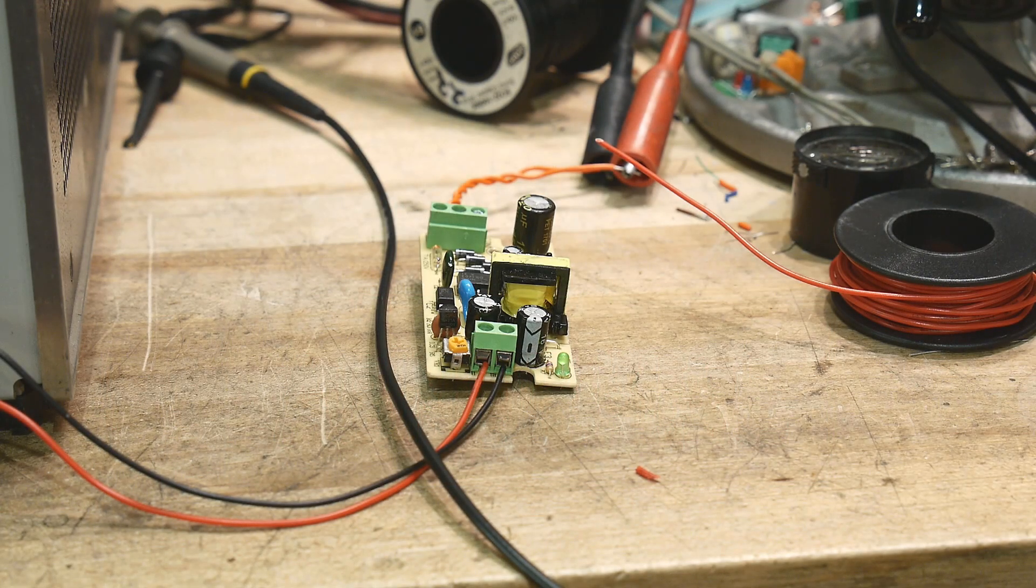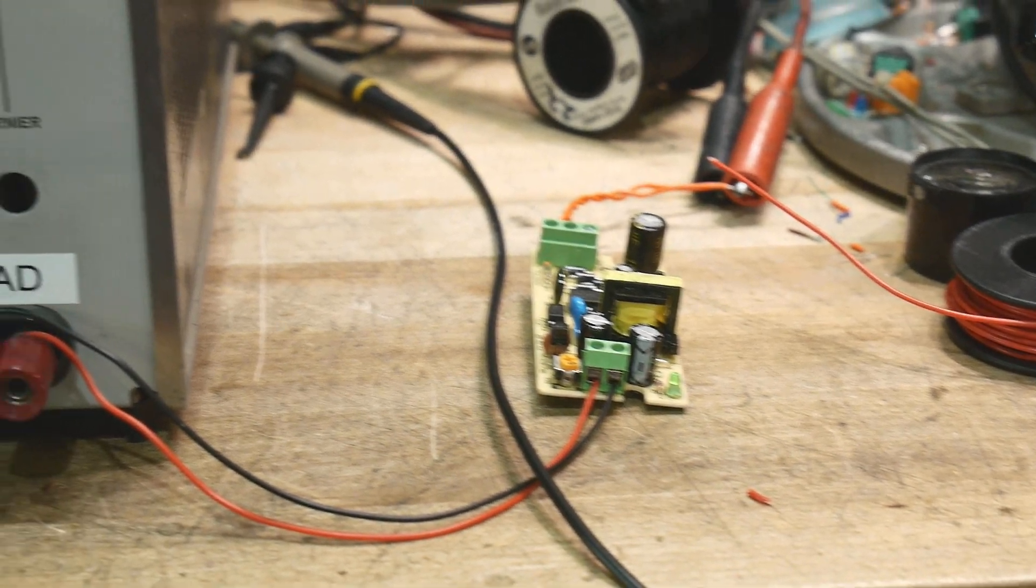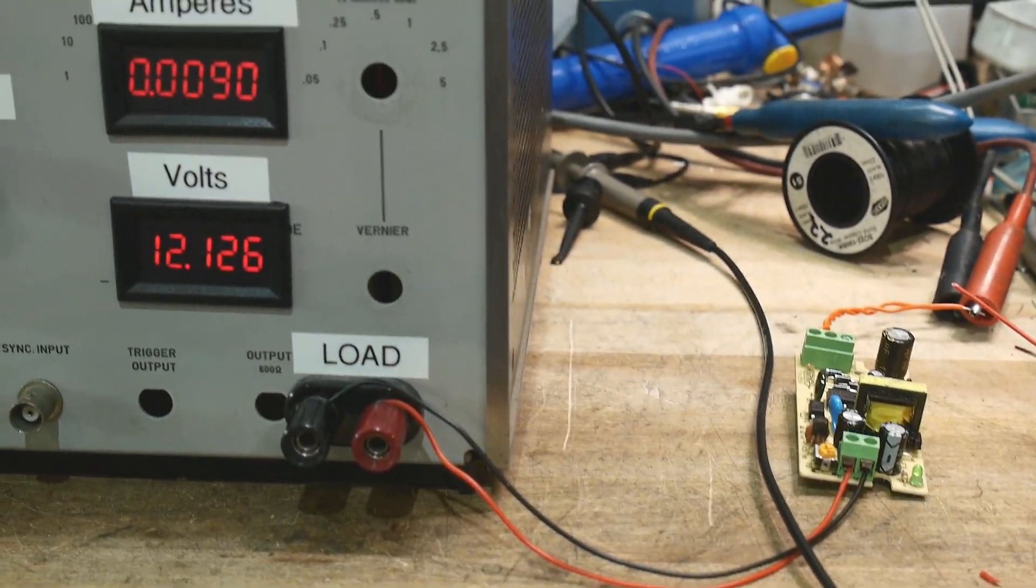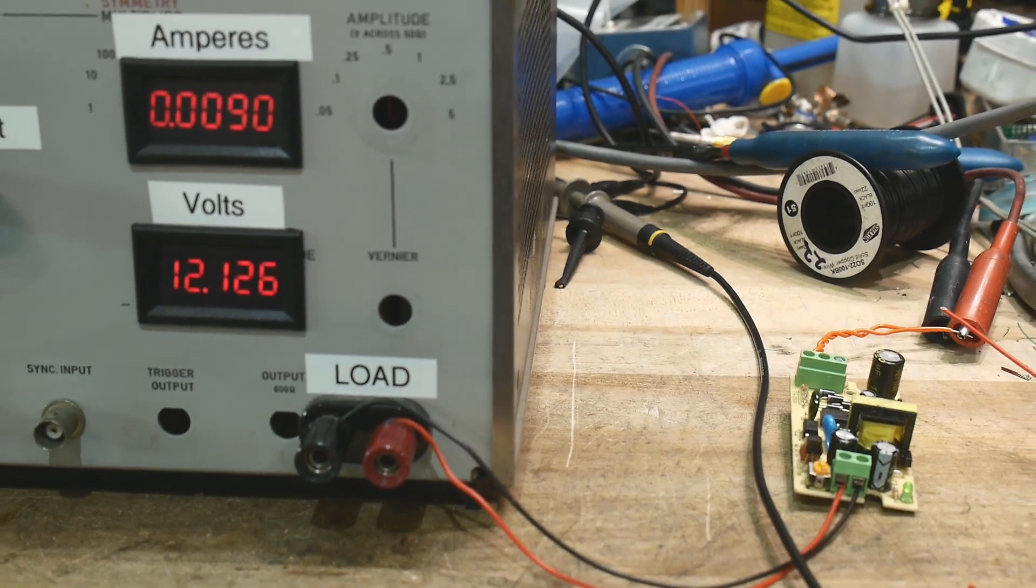All right, let's make some measurements. So I have hooked up to my dummy load that I built.